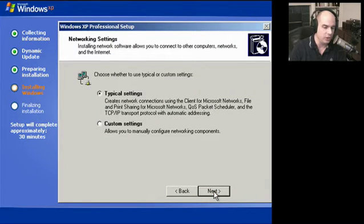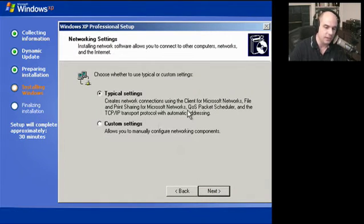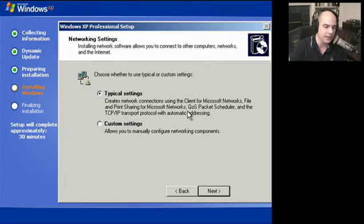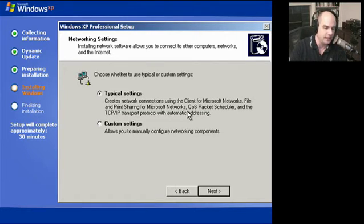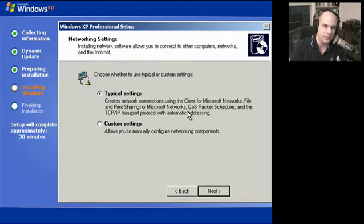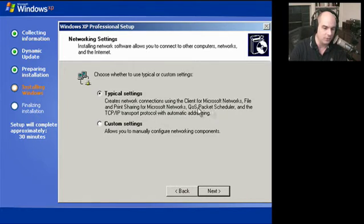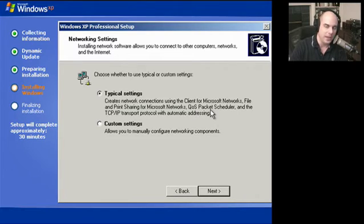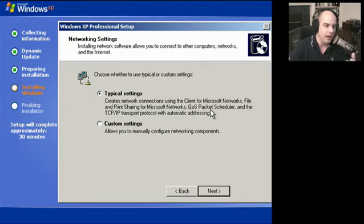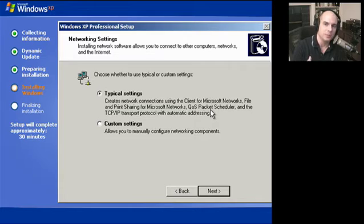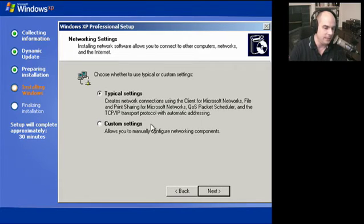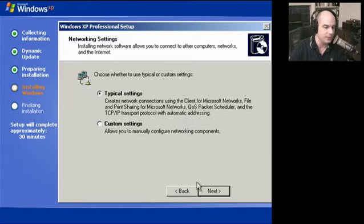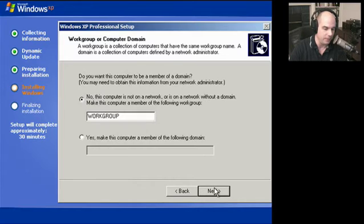We're going to choose typical settings or custom settings. The typical settings are very typical: client for Microsoft Networks so we can connect to other Microsoft networking devices, other Windows XP, Windows 2000, or Vista devices. File and print sharing means we can share files and printers. Our packet schedulers for quality of service - that's what QoS stands for - because if there are other applications that need higher quality of service like voice or video, Microsoft Windows XP comes right out of the box able to do that for us. And the TCP IP transport protocol with automatic addressing, which is exactly what we're doing on our network.